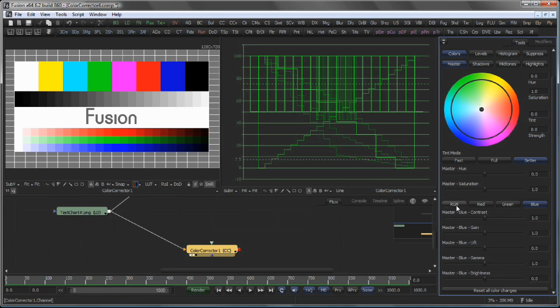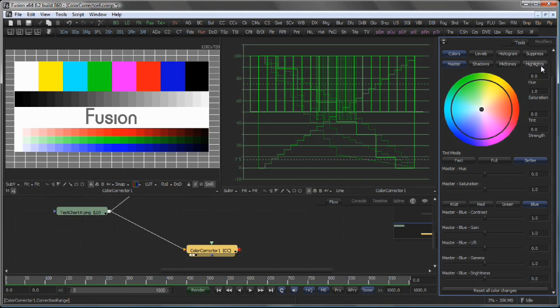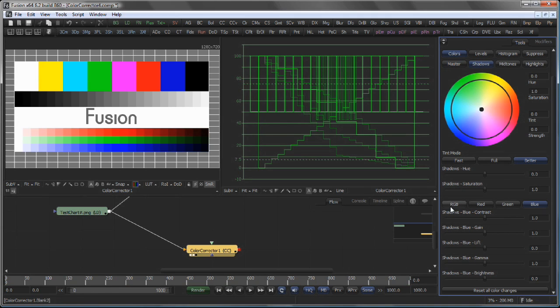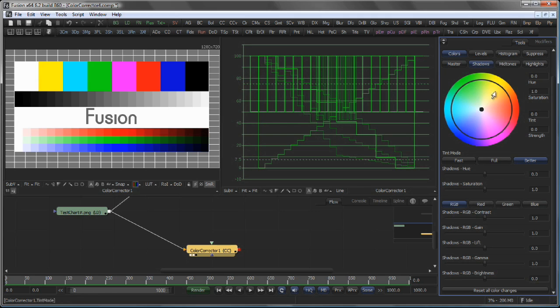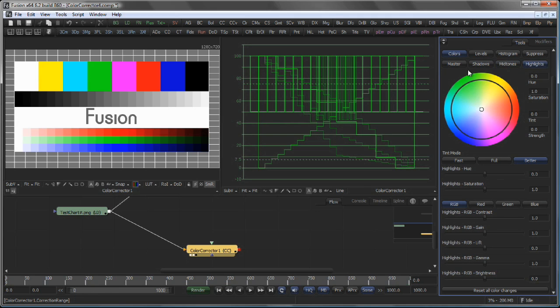Of course this combines with the Master, Shadows, Midtones and Highlights button up here. As you can tell from the titles on the sliders themselves, if I switch to Shadows it will read Shadows Blue Contrast or Shadows RGB Contrast. Same for Midtones and Highlights.